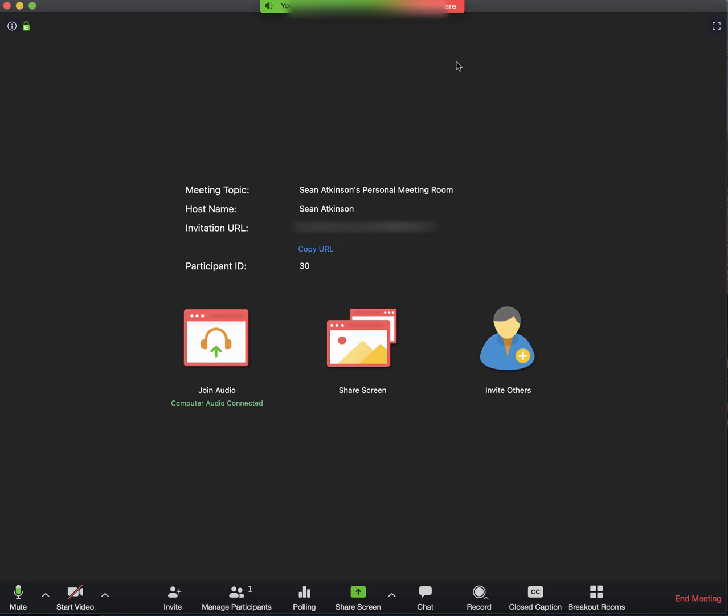The other cool thing about this is you should be able to talk on top of this as well, so you could comment on things as they are happening. Your other participants in the meeting should be able to talk on top of it as well.